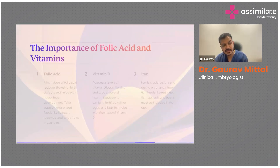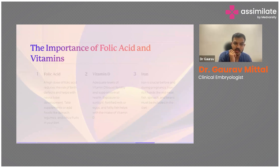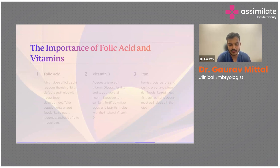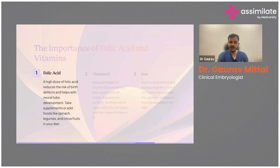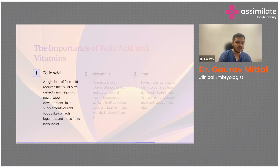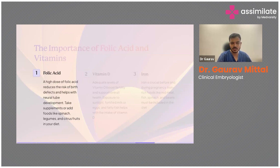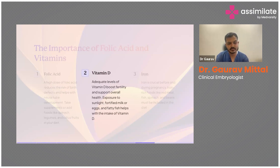Now that we've looked at various factors and tests impacting fertility, it's important to discuss folic acid and vitamins in the context of pregnancy. It's well documented that a high dose of folic acid during pregnancy can reduce the risk of birth defects and help with neural tube development. Folic acid can be taken through supplements or foods rich in it such as spinach, legumes, and citrus fruits.